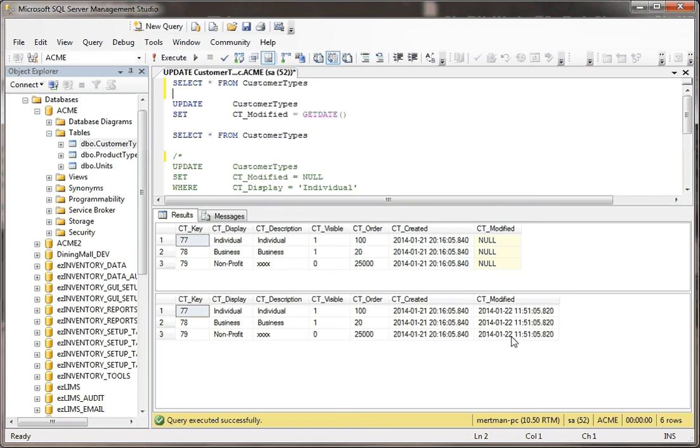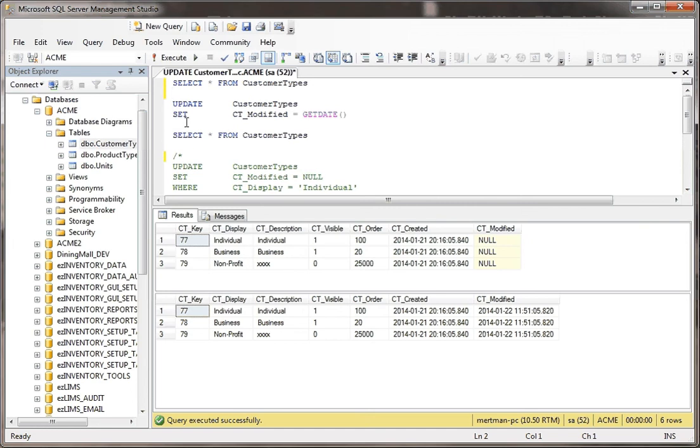But as you notice, there's no where clause. There's no where clause in here, so what that means is that it updated every single record.